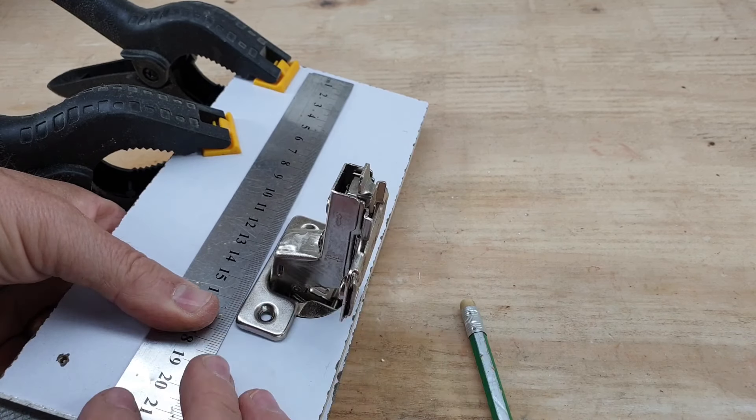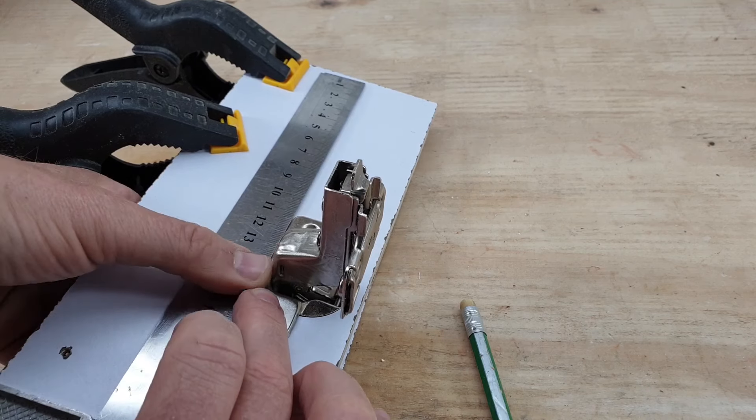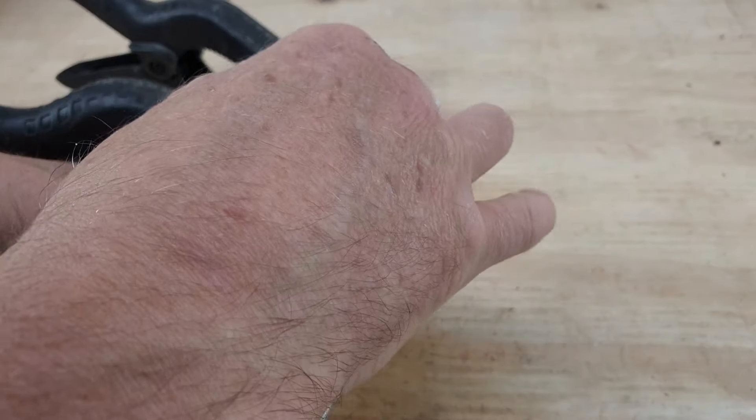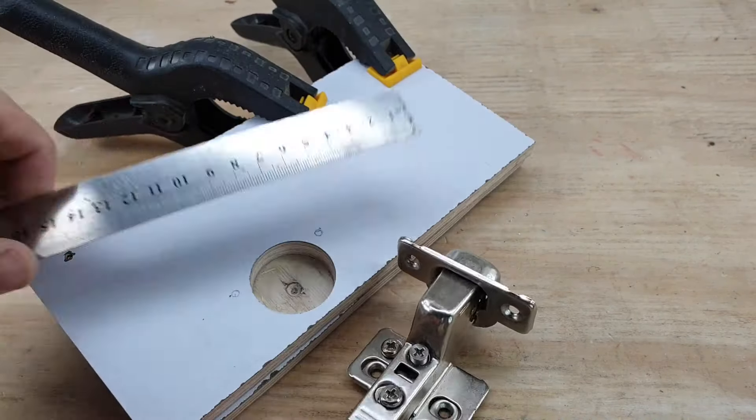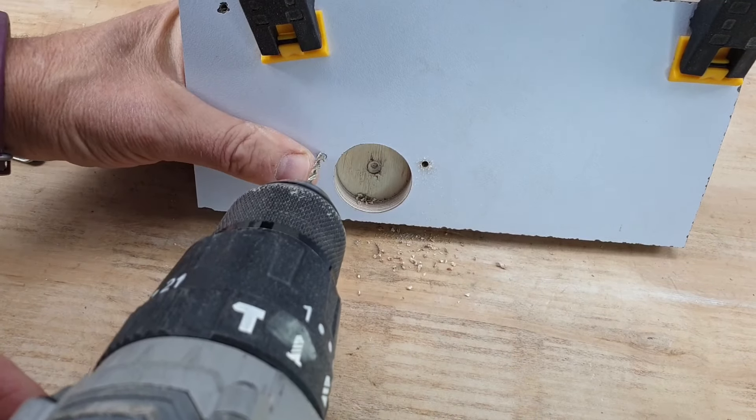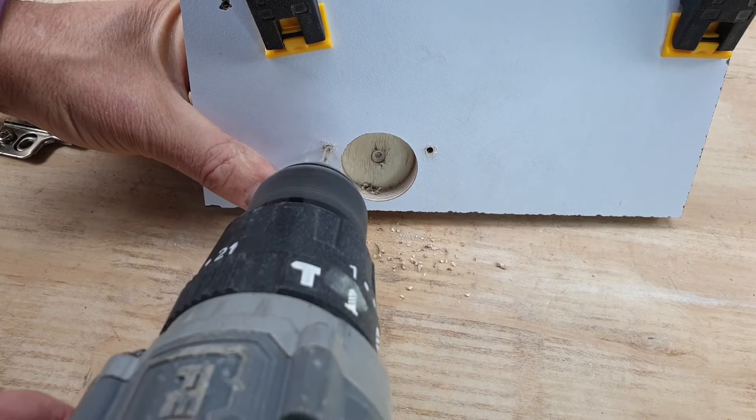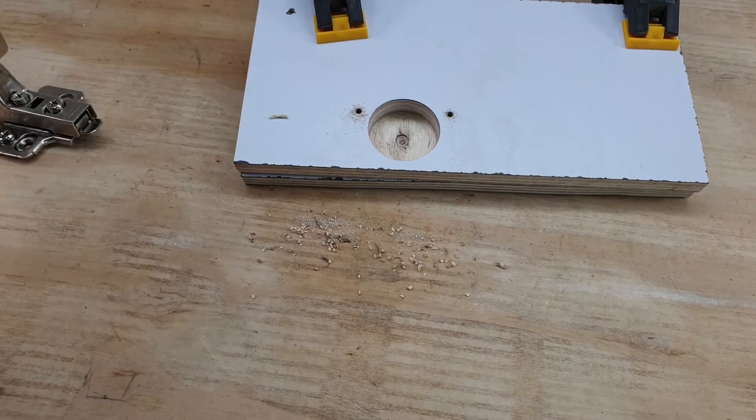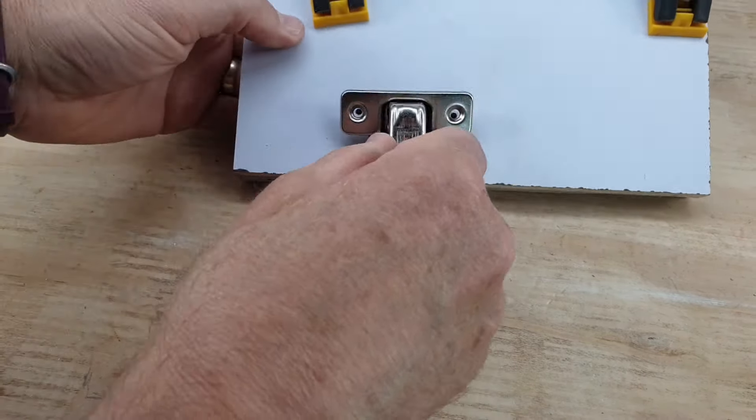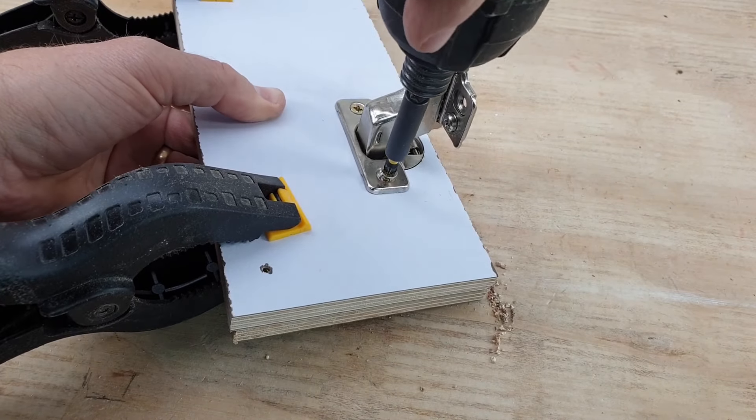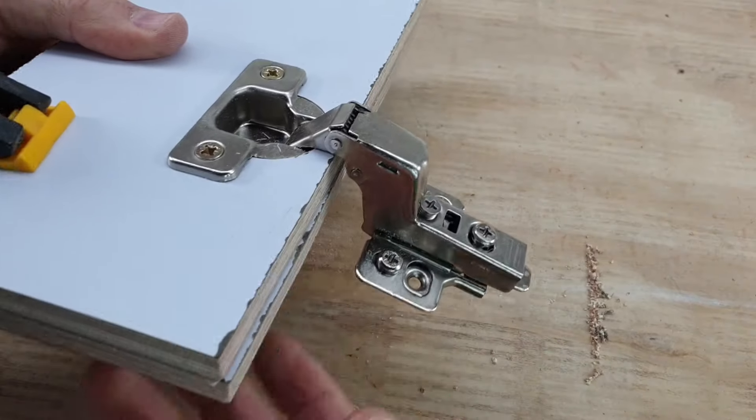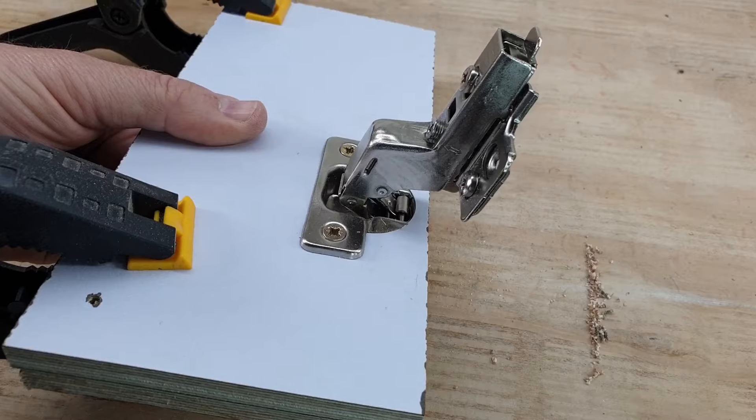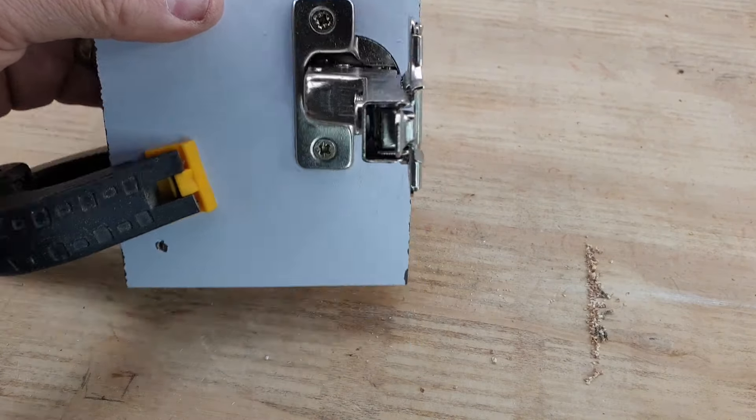For this one, I'm just going to put, there you go, put that on there. I can now mark my holes. There we go.